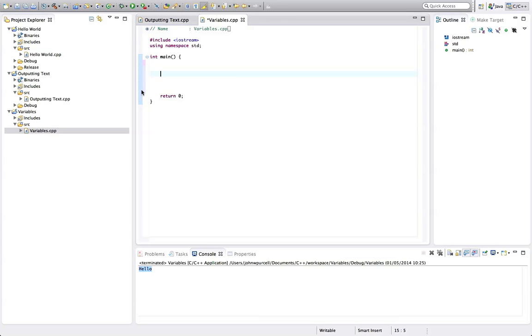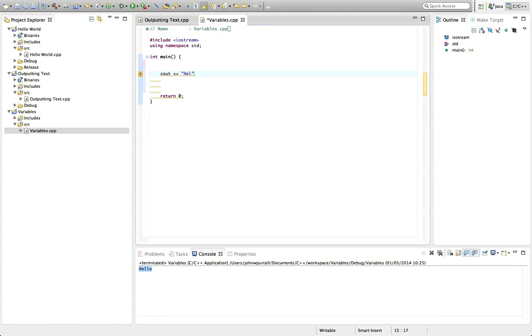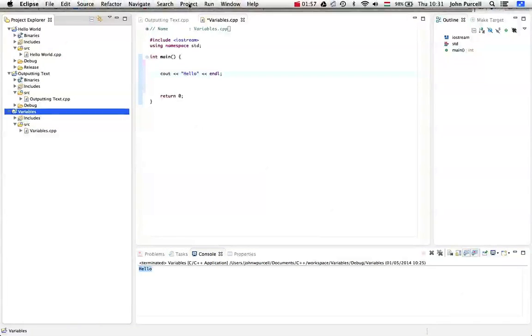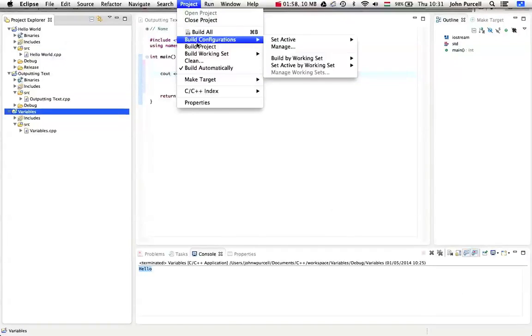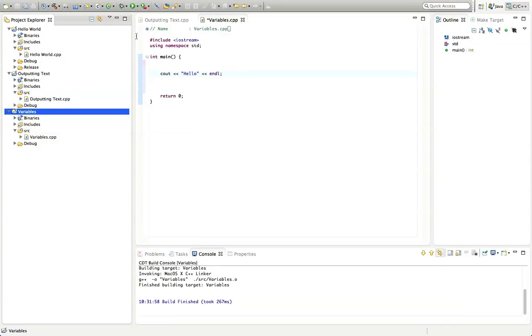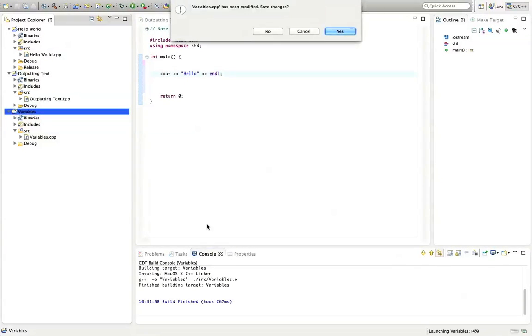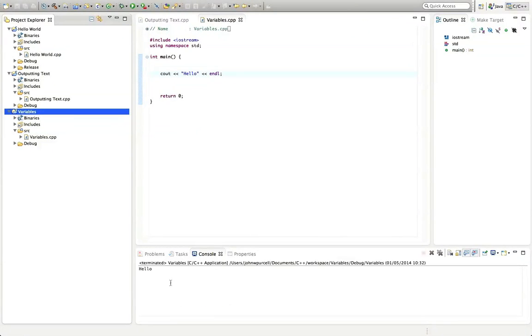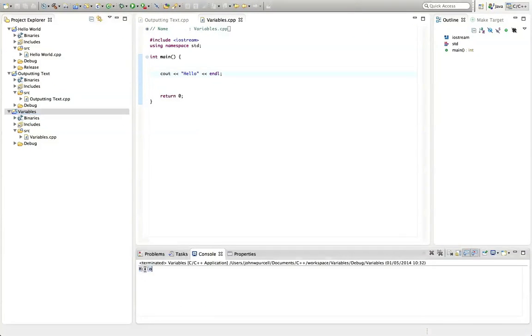And so we've seen that you can type stuff like cout chevron and in quotes hello and then after the closing quote chevron endl. That's basically what we just had a minute ago and if I select the project, go to project, build project and click run, it says hello.